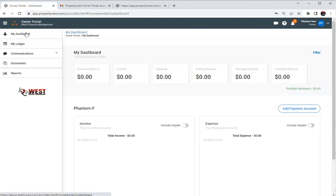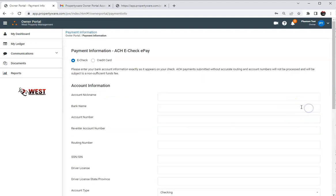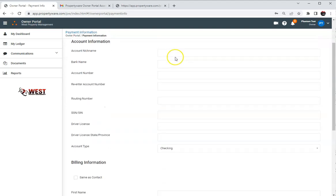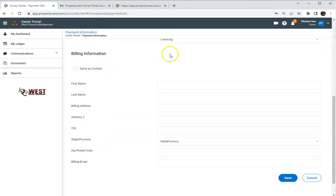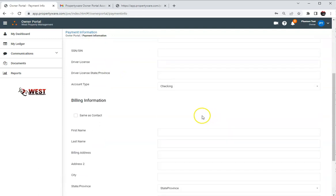Next thing we want to check out is how to add payment information. Right now there's obviously not any account added, so you can see right here is add payment account and you'll be able to add all your information right here and save.